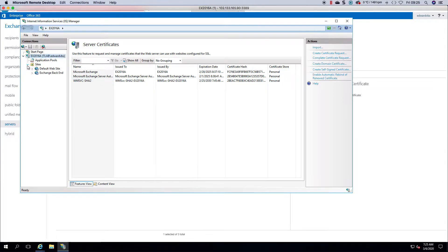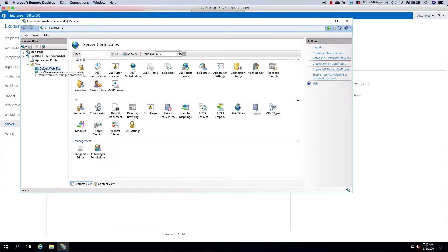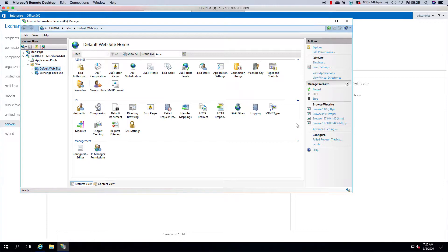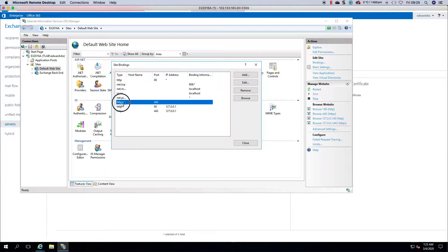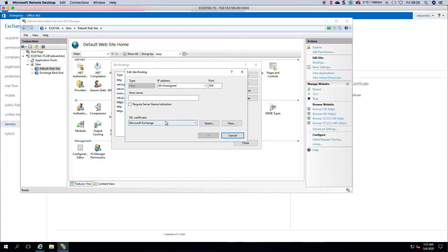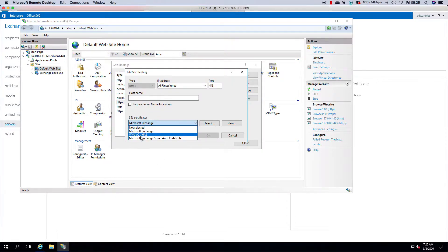Then you can go to your default website, to your bindings, and you can head over to your HTTPS and you would see your certificate here that you've just imported.